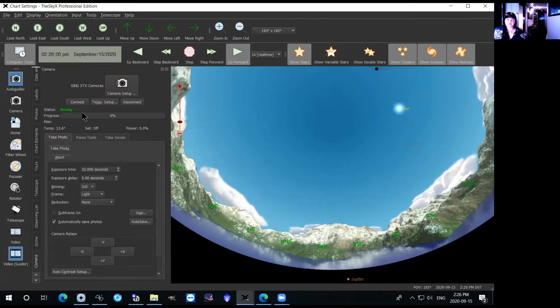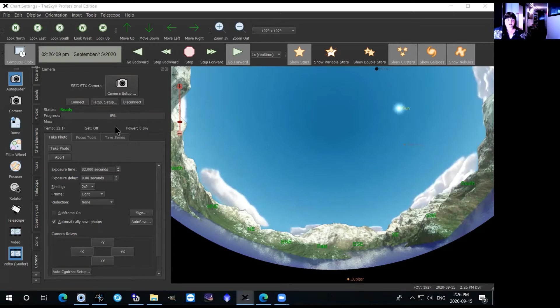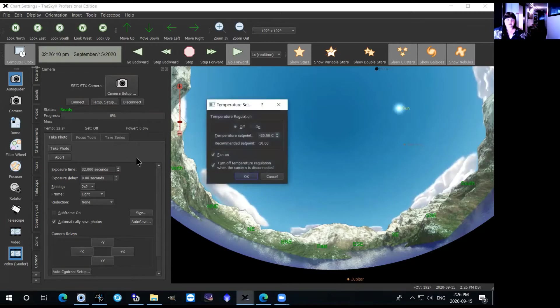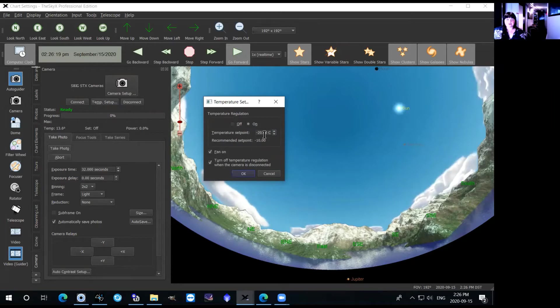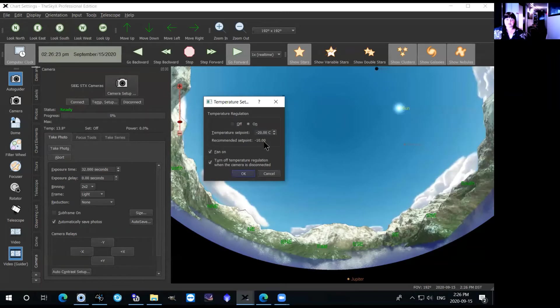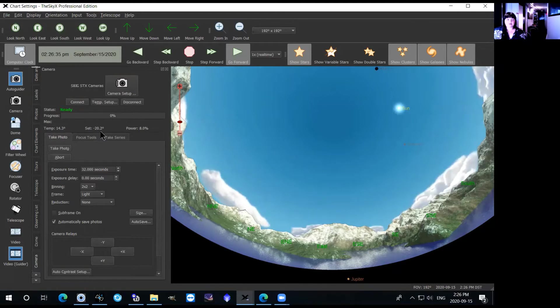Before you image or do anything, the very first thing that you want to do is set up the temperature control. So you just click right here, temp setup, and then this window will open. Right now the temperature regulation is set off so you need to click on, and then you want to set your temperature set point which is going to be about 30 degrees Celsius below ambient. It's currently set to minus 20 degrees so we can leave that and you just click OK. Now if you look over here the set point is at minus 20 degrees or about minus 20 degrees Celsius.